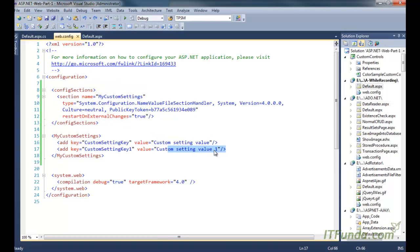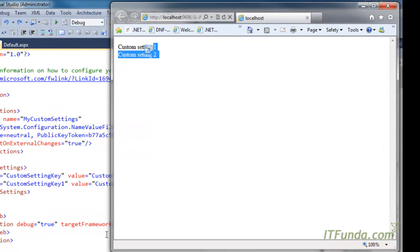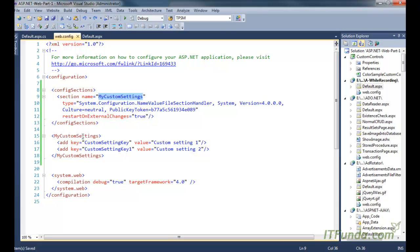Now let us change 'customSetting1' to 'customSetting2' — when I refresh the page we will see the updated value written there. This was the way to create custom settings in the web.config file. The important points are: you must specify the section name, that name must match exactly the name you write for your custom setting element, and you must also specify the correct type.